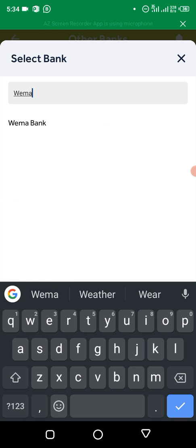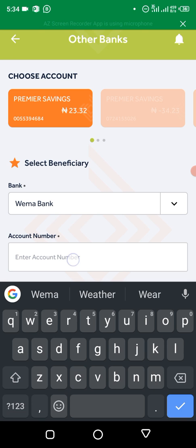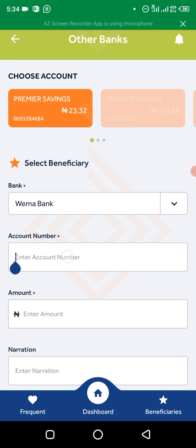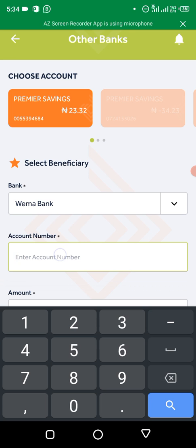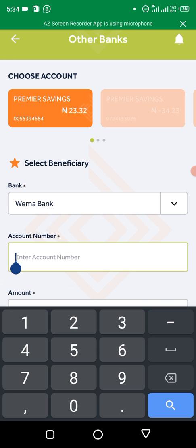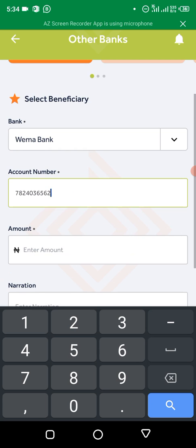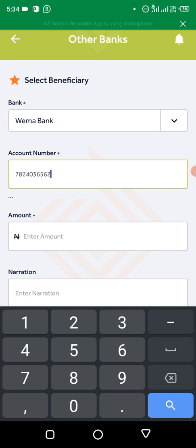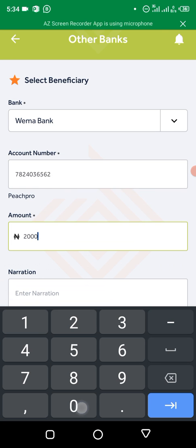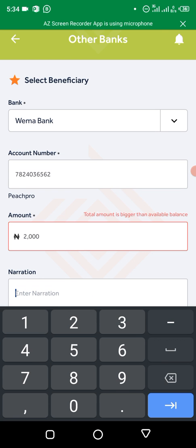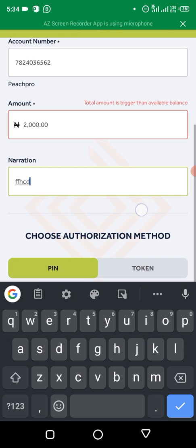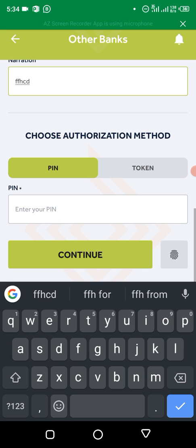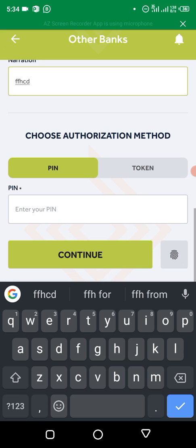Just choose Wema Bank, then you put the account number here. Just paste it. It's loading the name. You can see Peach Pro. You put the amount, you put narration. We don't have enough balance in our account, so you put your pin, click on continue, then you do the transfer.